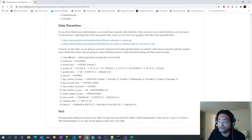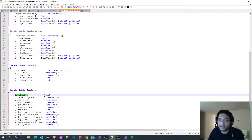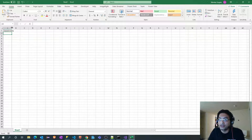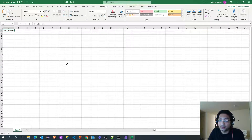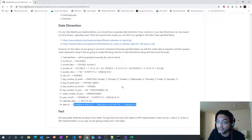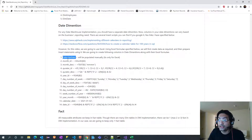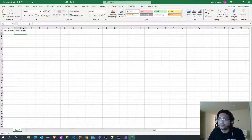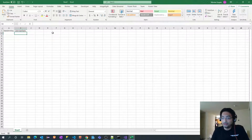The very first column is date dimension key. I will open my Excel and add the date dimension key column. The date dimension key is again generated via an Excel formula, and we are going to manually create the calendar date column as the second column.